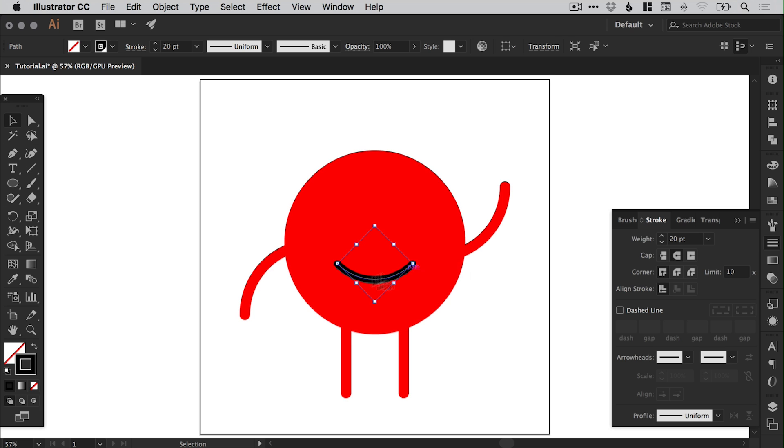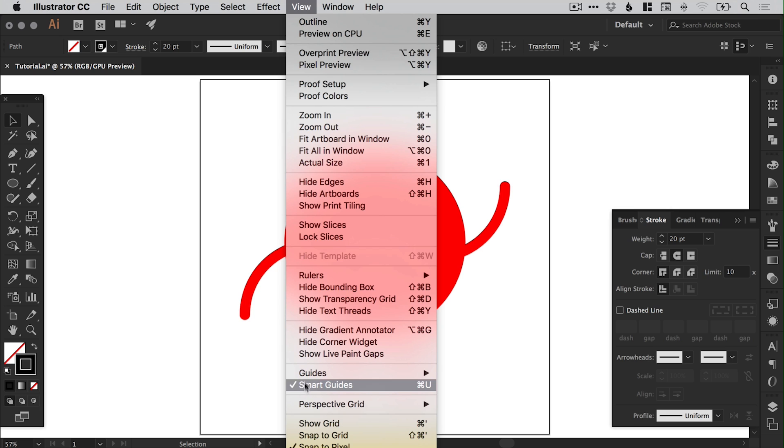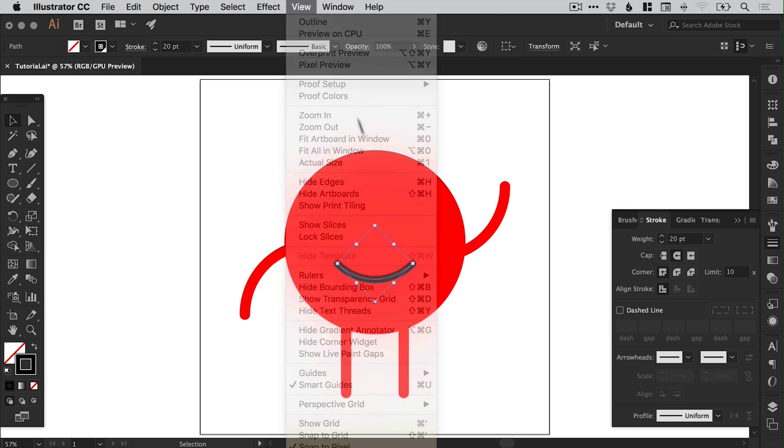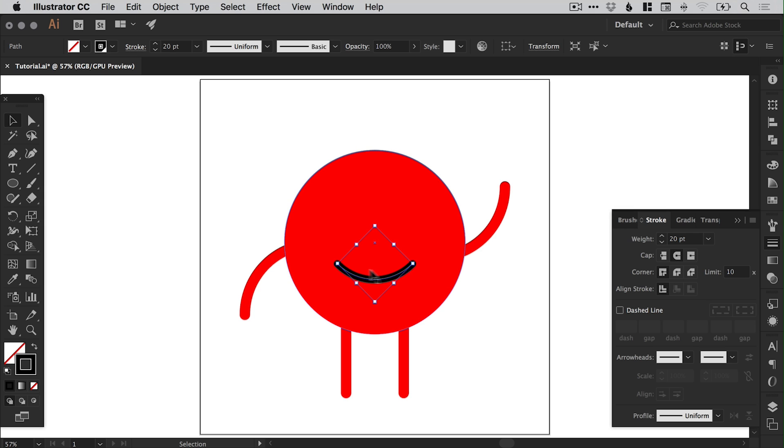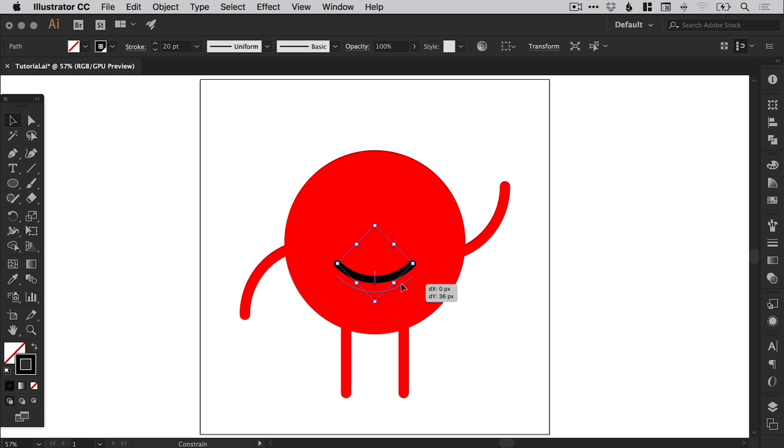Now we could do the same thing again, group the arms and center everything. But because I've got my smart guides turned on, if I drag the mouth here towards the center of the circle you can see hopefully the pink guides line up and it snaps it right in the middle. So those smart guides are very very helpful. And I'm just going to move this down.